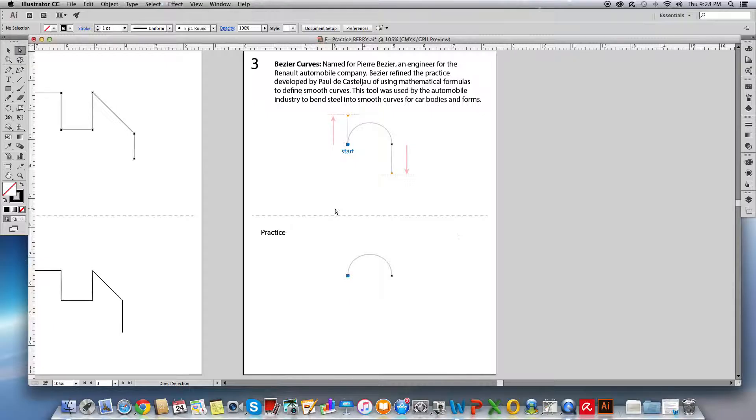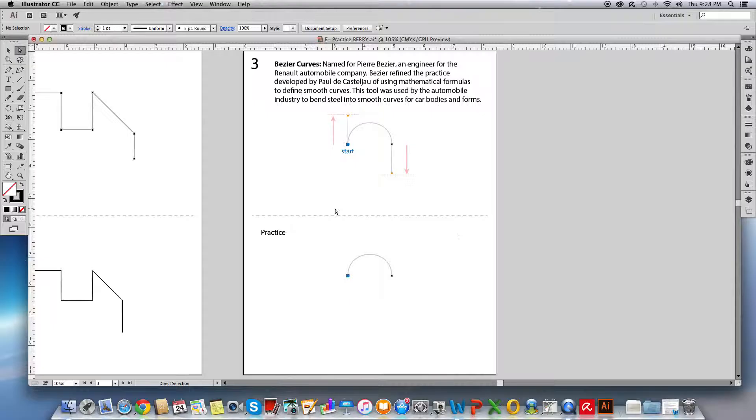They were named for Pierre Bezier who was an engineer in the 20th century for the Renault car company. He refined a practice developed by Paul Castileau of using a math formula to indicate how to bend steel for the automotive body shapes.